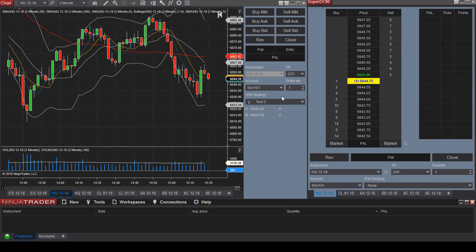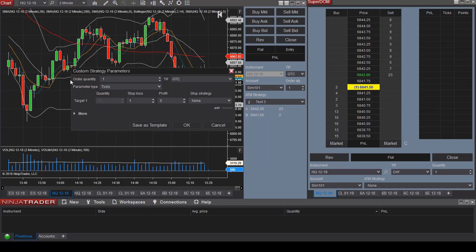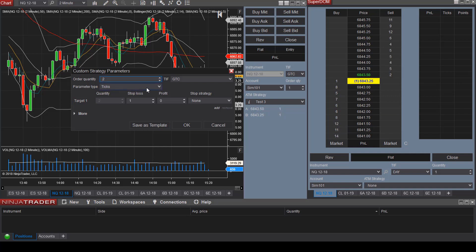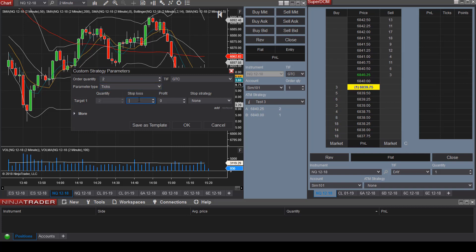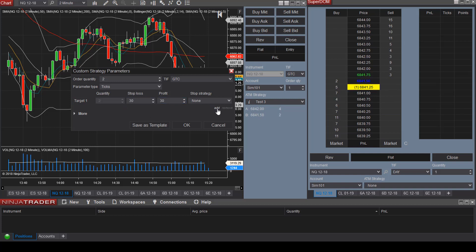Now let's say you are interested in trading two contracts with two target exit prices. Let's set up an ATM strategy with multiple target exit prices. Go to Custom, change order quantity to two, and leave the parameter type at Ticks. For target one, set the stop loss to 30 ticks and the profit to 30 ticks, then select Add.